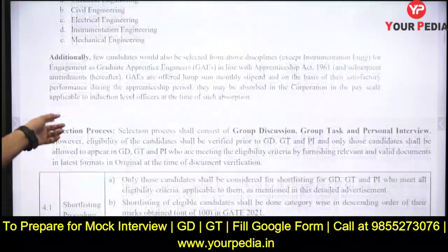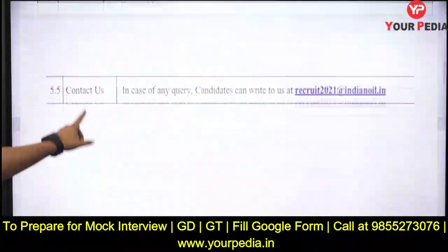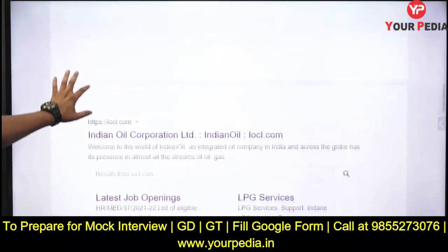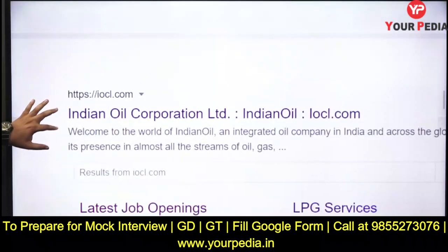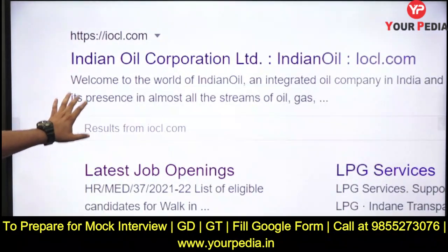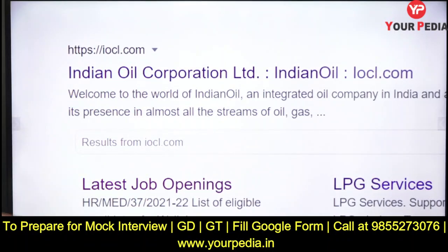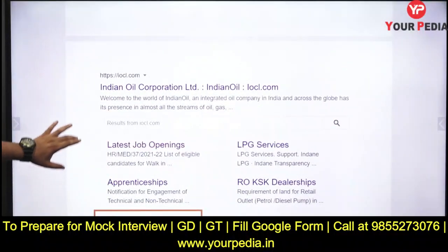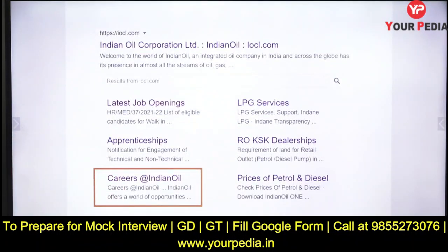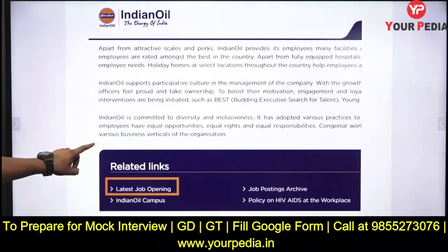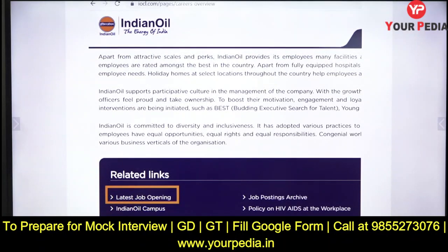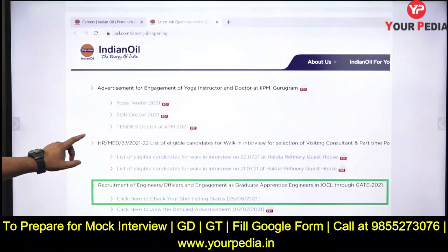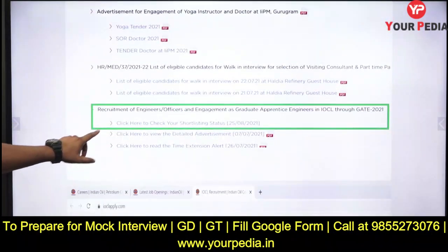Now I am going to show you what to do. When you Google 'IOCL', this type of page will open up. Just go to the Careers section on that page. When you go to the Careers section, this page will open — then go to the link 'Latest Job Openings'.